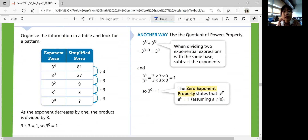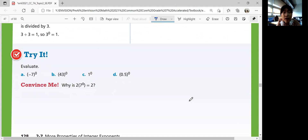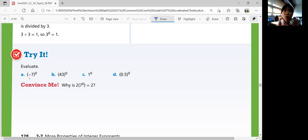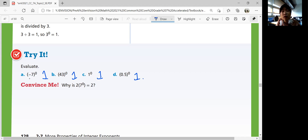The zero exponent property states that any number a to the zero power is equal to 1, assuming a is not 0. Let's try some problems: negative 7 to the zero power is 1. 43 to the zero power is 1. 1 to the zero power is 1. And 0.5 to the zero power is 1 as well. Any number — it doesn't matter if it's negative or positive — as long as it's not 0, it equals 1 when raised to the zero power.